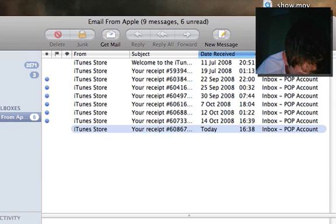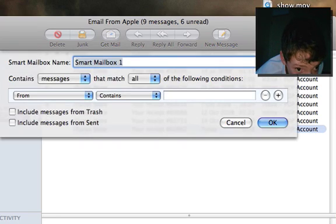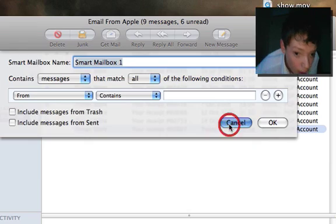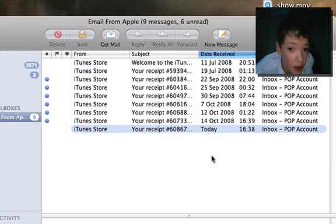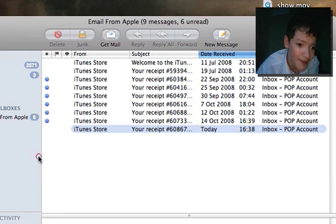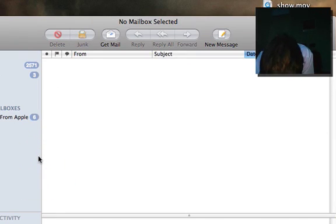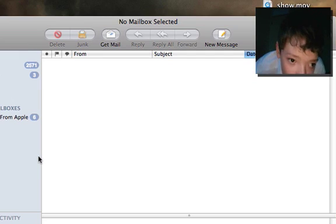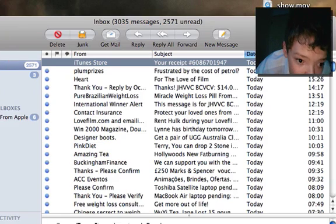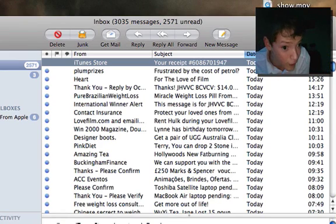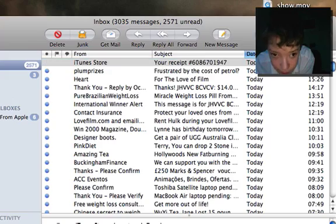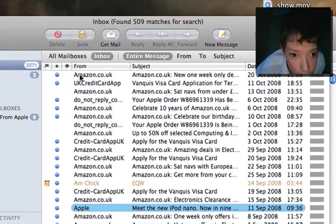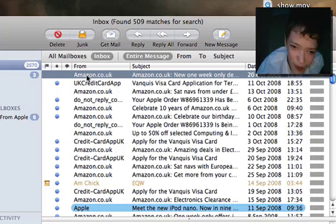If I wanted to find out how many emails from Amazon I'd received, and when I received a new one, have it in a dedicated Amazon folder like that, I would go into my inbox, perform a search for Amazon. Then I'm just going to click this one from Amazon.co.uk.